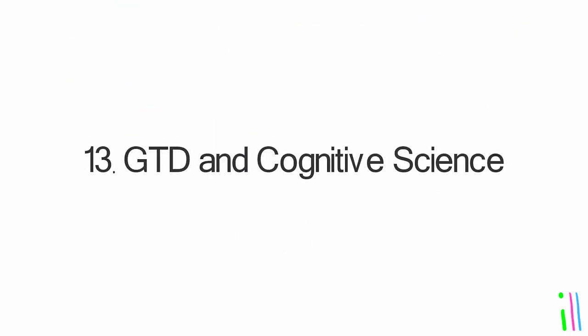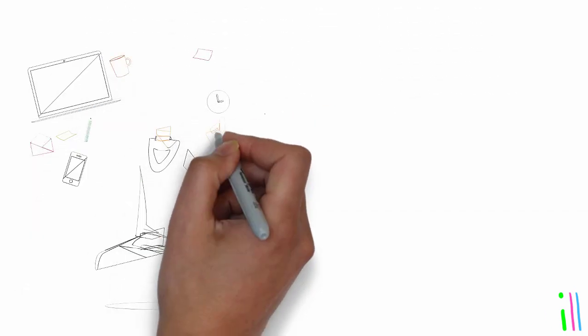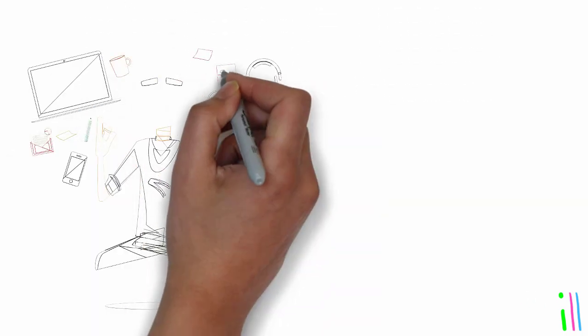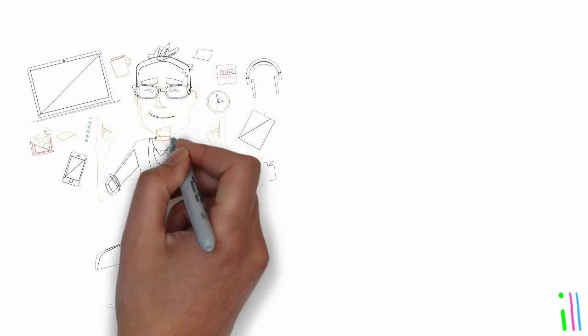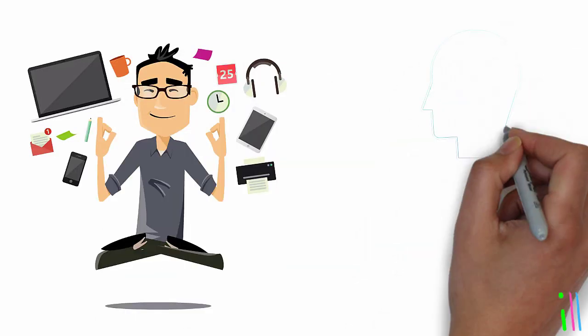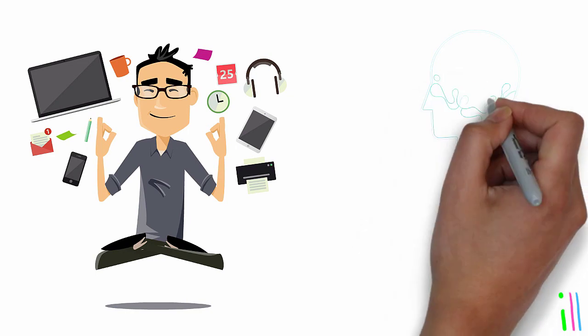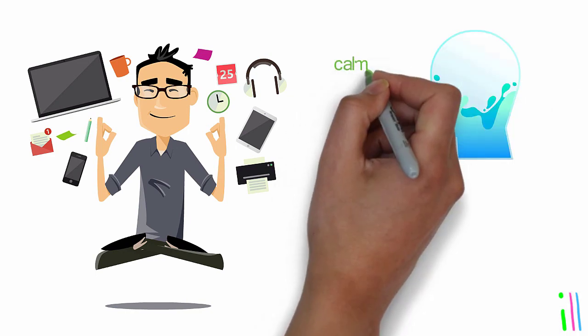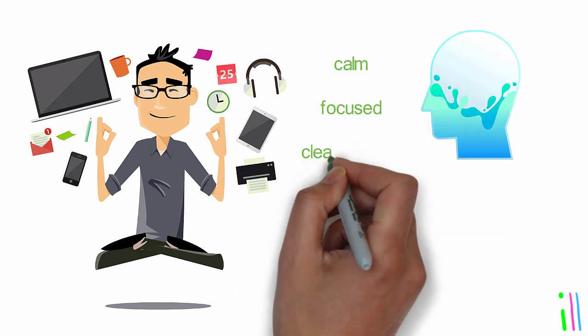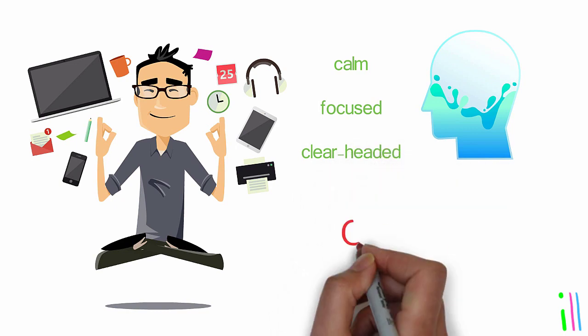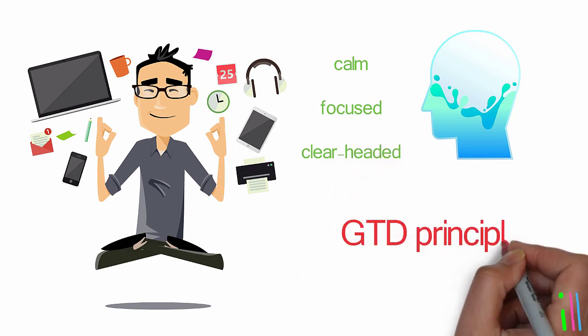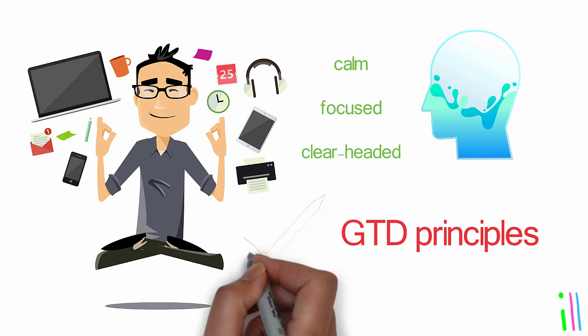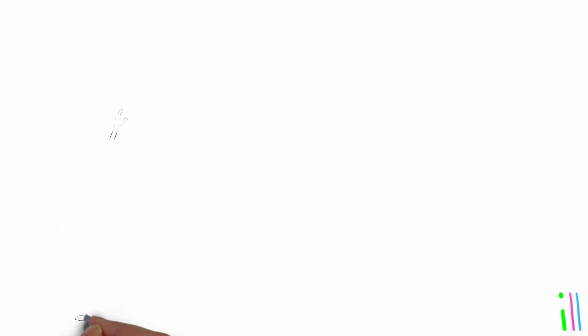GTD and cognitive science: The principles of capturing, clarifying, organizing, reflecting, and engaging are not just a set of techniques but a way of life. By implementing the GTD methodology, readers can achieve a state of mind like water where they can be calm, focused, and clear-headed. This state can only be achieved through consistent practice of the GTD principles.